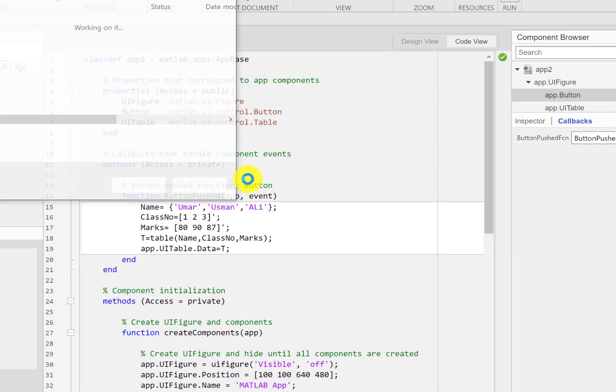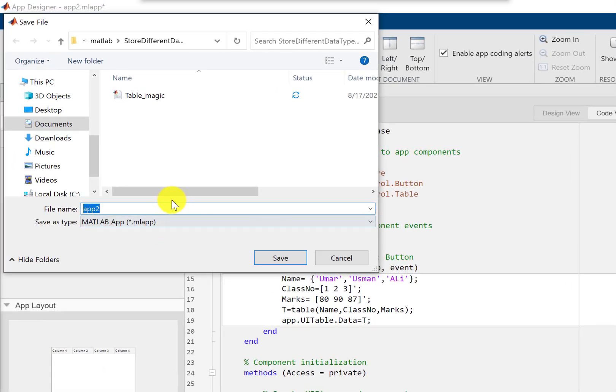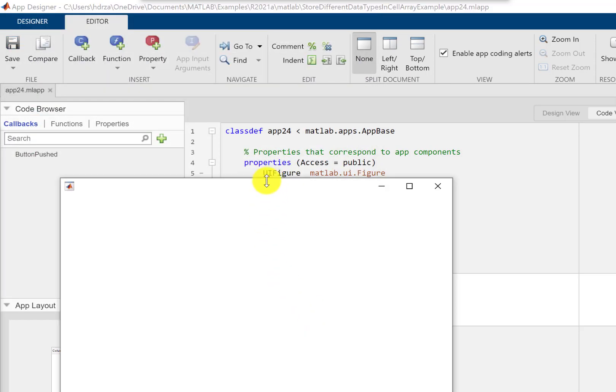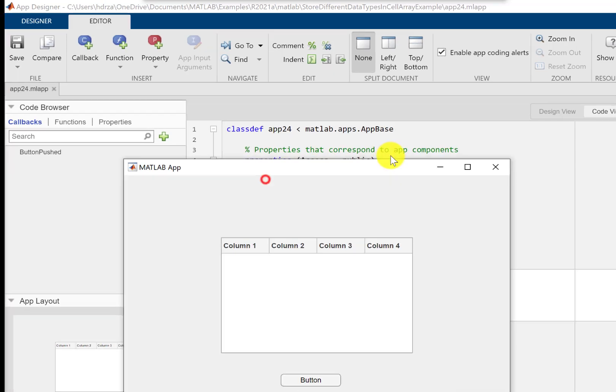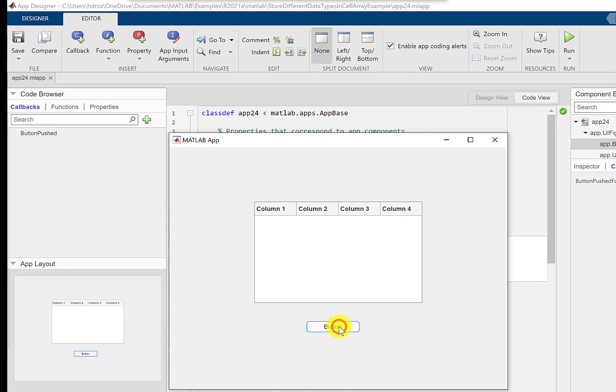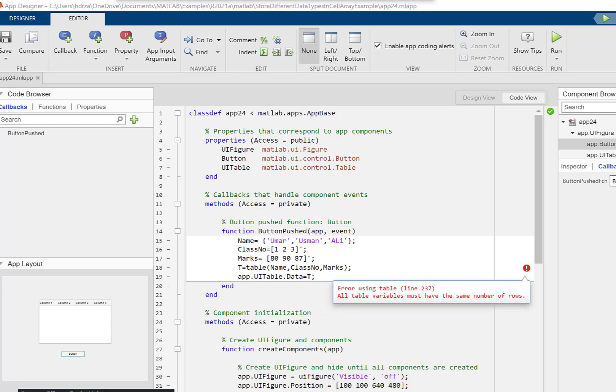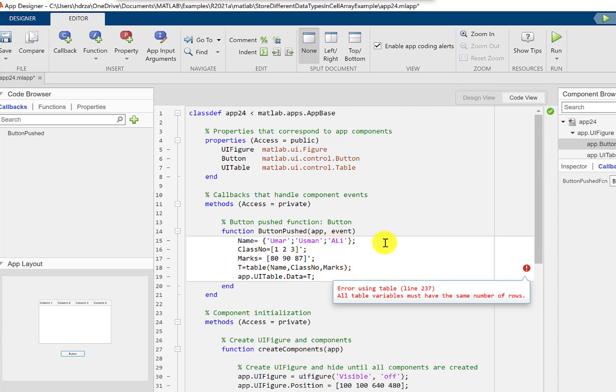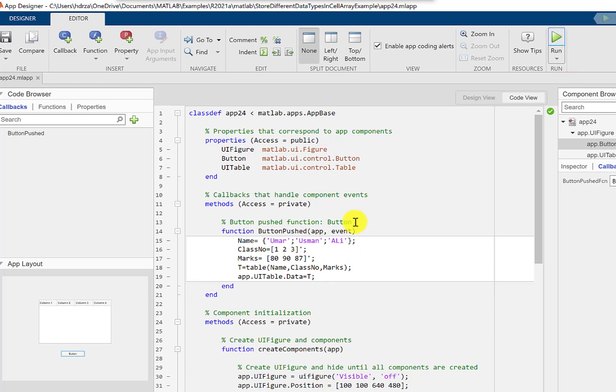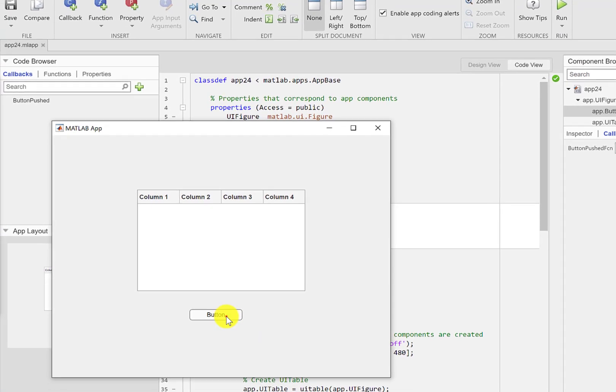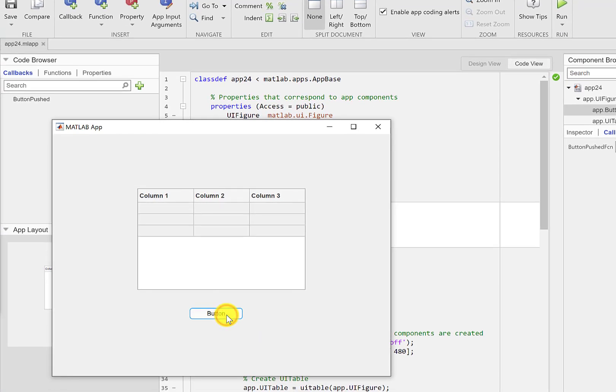So let me just run it. Okay it says that all the table variables must have the same number of rows. I'm getting this error because I haven't inserted semicolon here because it becomes a row. Now I'm going to run it again and here we go